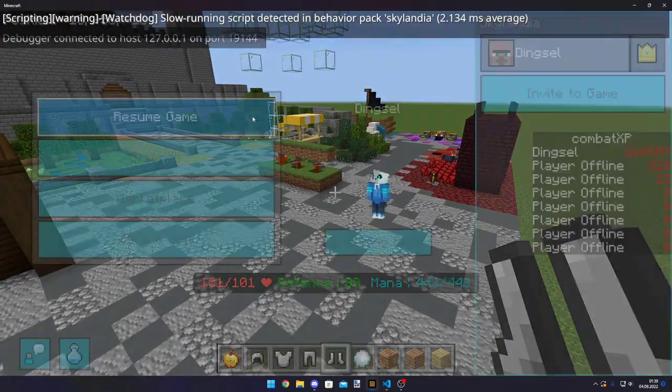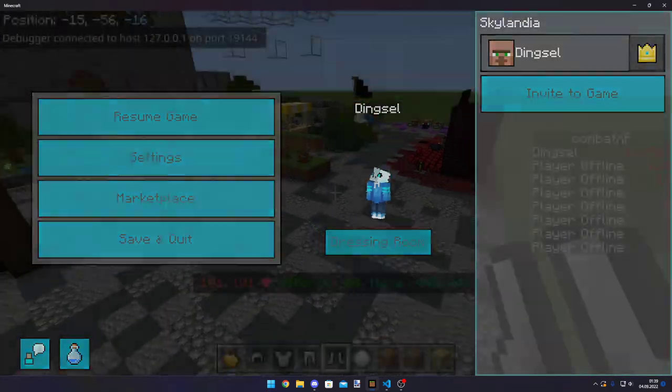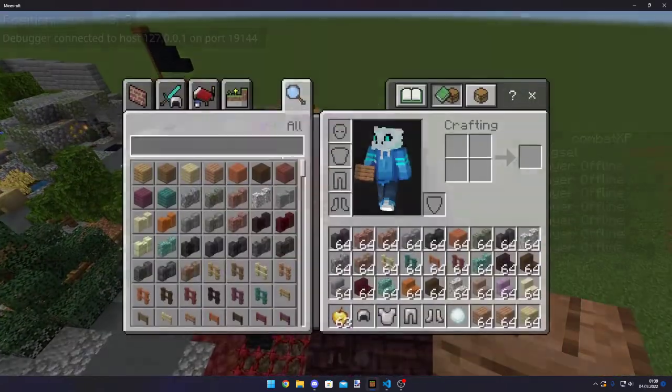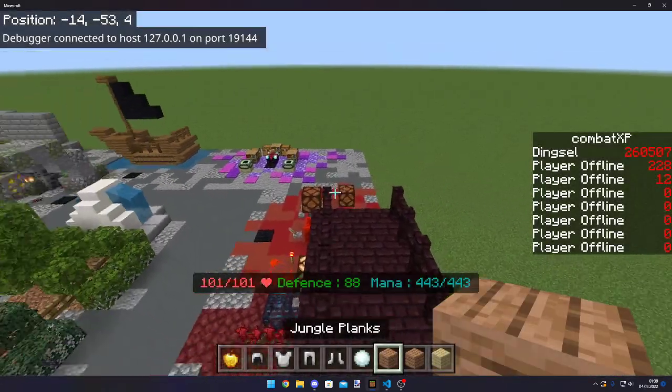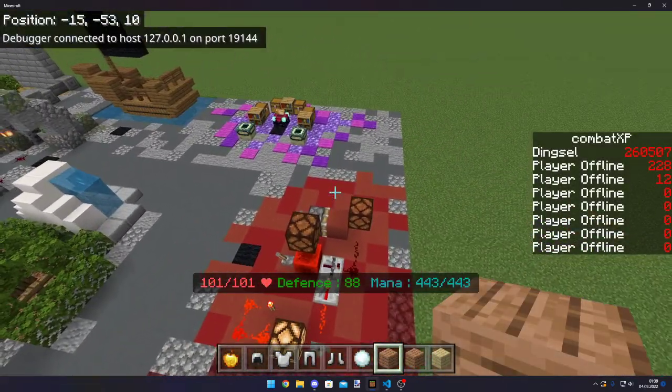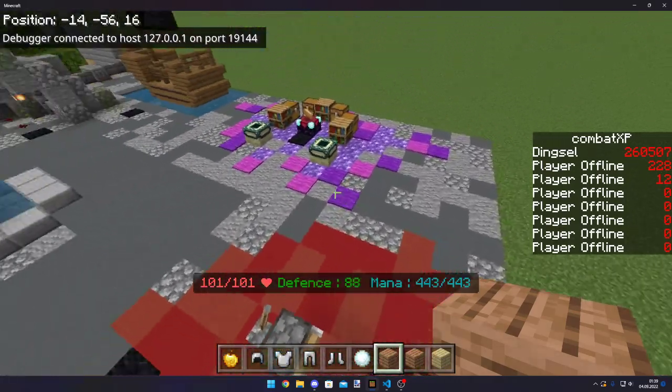This will actually stop the pack from showing those things. Because the debugger will pause at breakpoints, which is detected as lag. And so they just removed it.